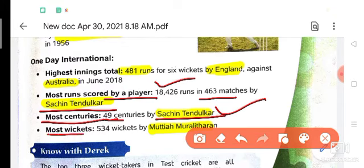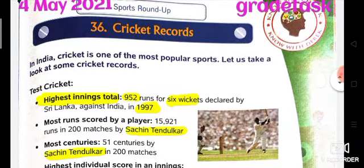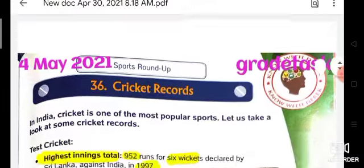Most wickets in ODI are by Muttiah Muralitharan. In One Day International there are 50 overs, and Test cricket is played over 5 days. So that is about this chapter.